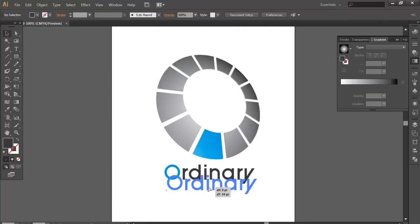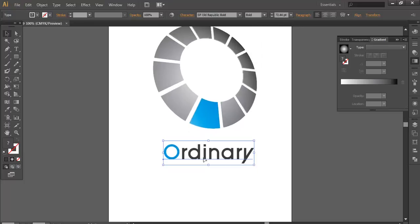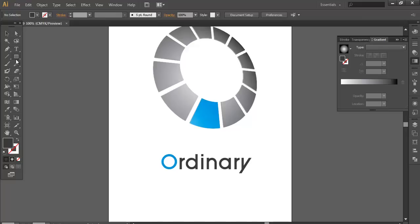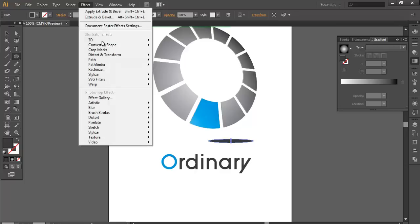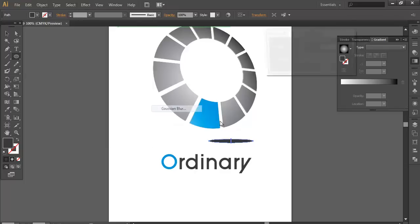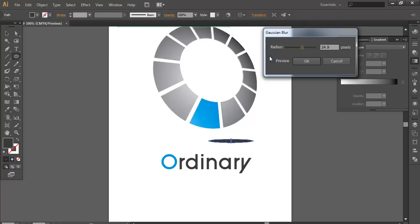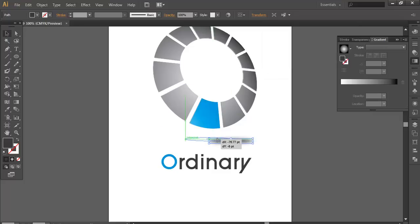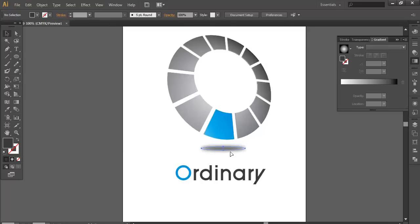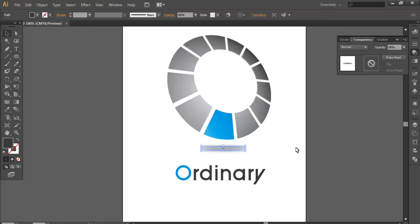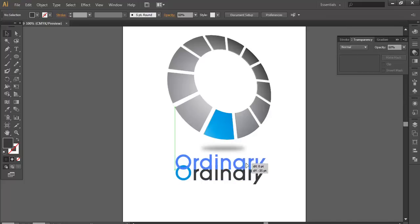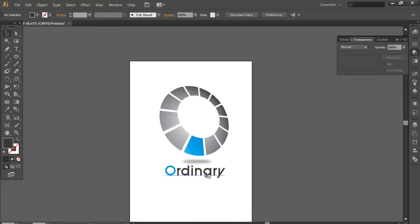And if you want to give some shadow effect. You can go to the ellipse tool. Create a small. This one. Make it black. Effect. Blur. Gaussian blur. Preview it. And click OK. And just put it below it. And reduce its opacity. Go here. Transparency. And reduce opacity to 60%. And your ordinary logo.